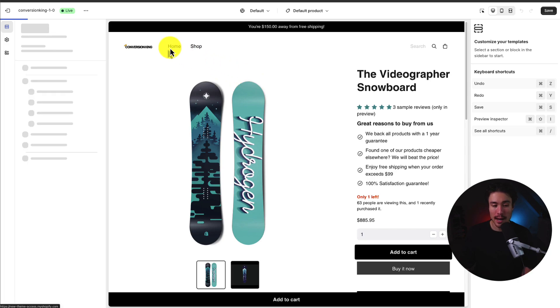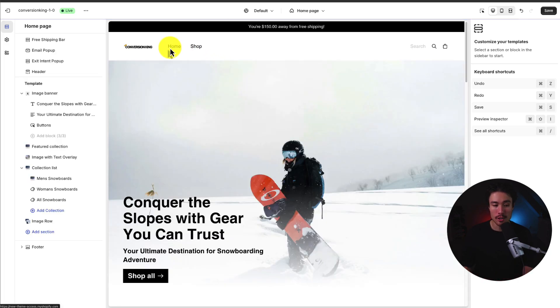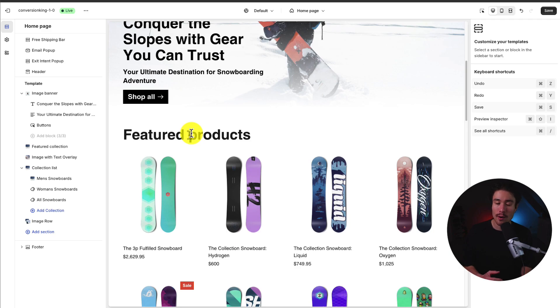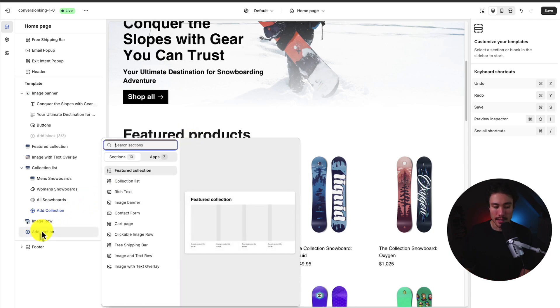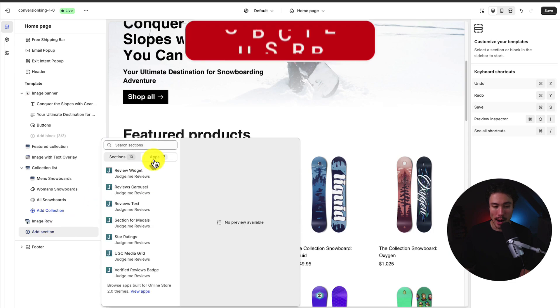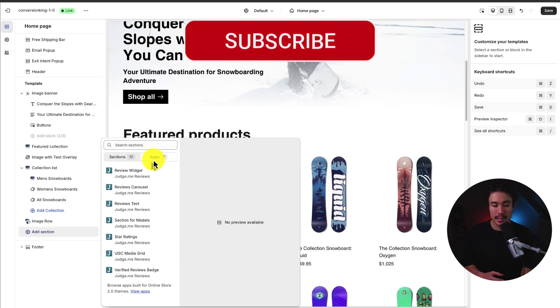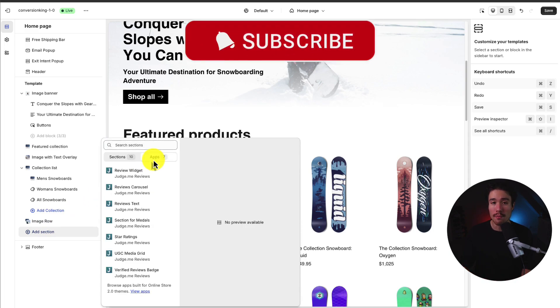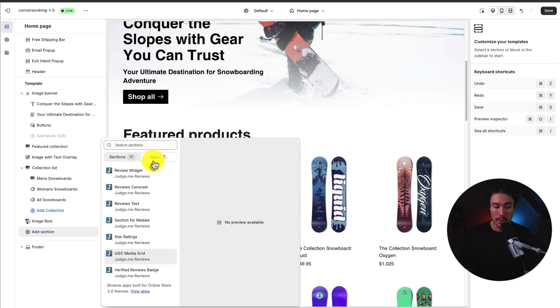Now that I have it enabled, I can head back to my Shopify homepage, as this is where I want to display those reviews. I'm going to click add section, head to apps, and I can see Judge.me has a bunch of pre-built sections that I can add to my homepage.